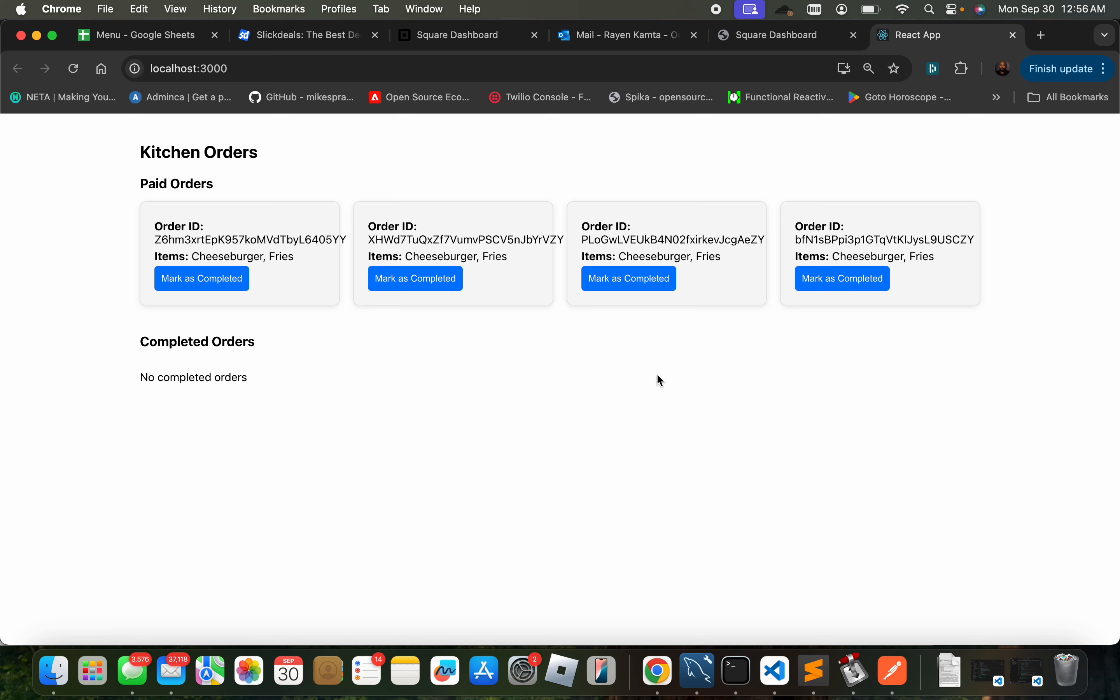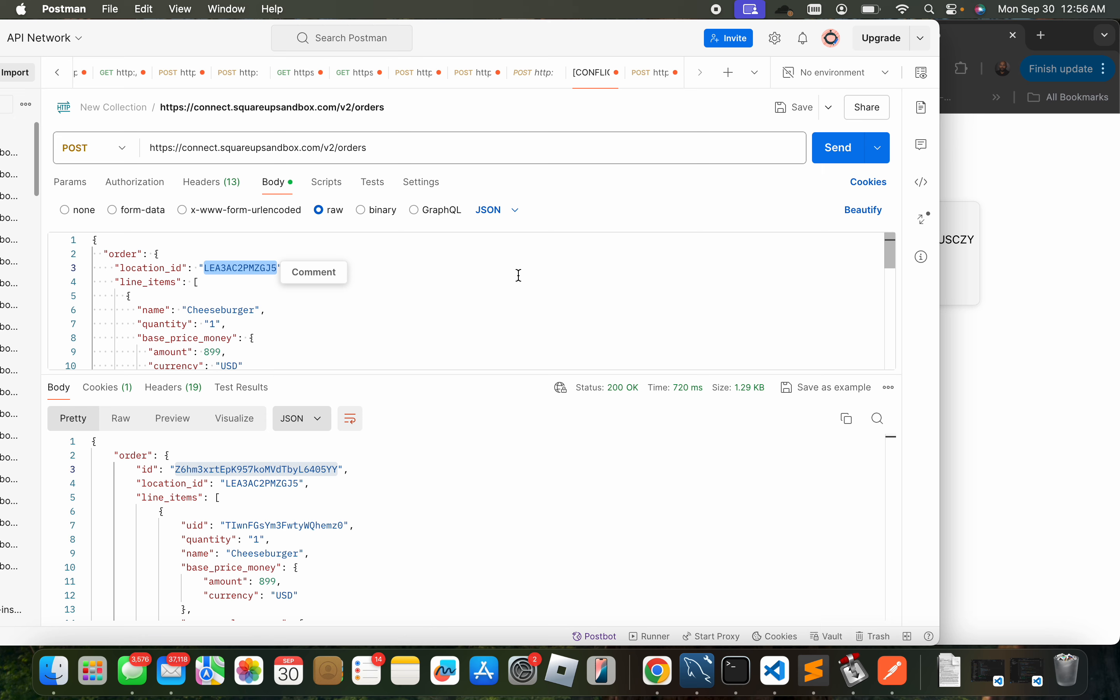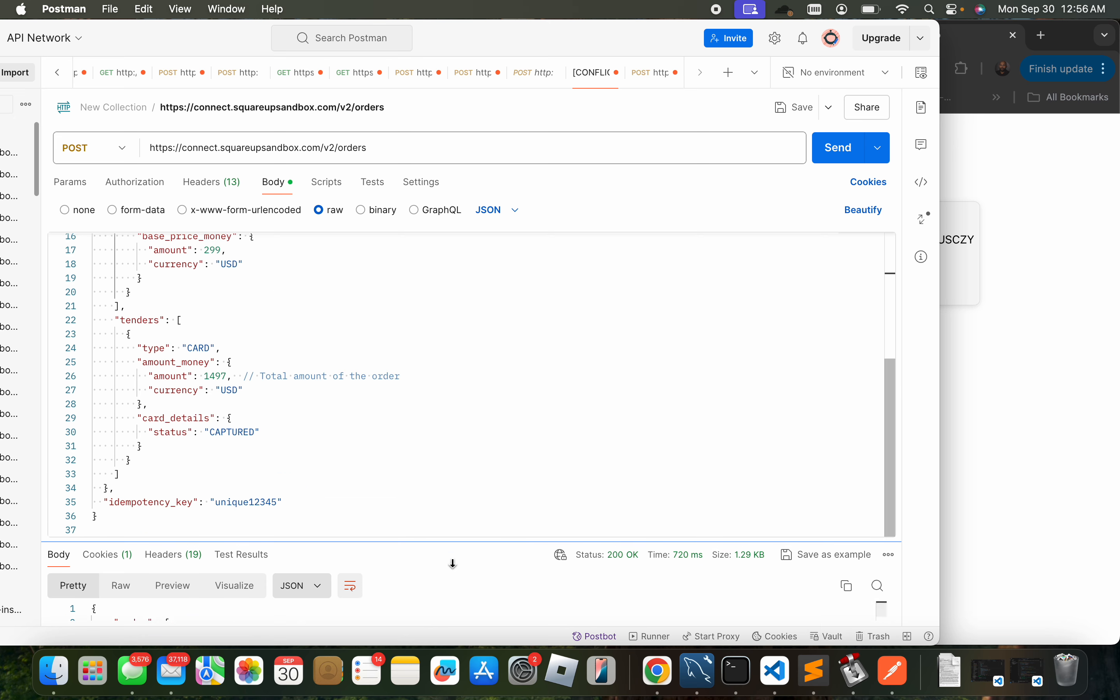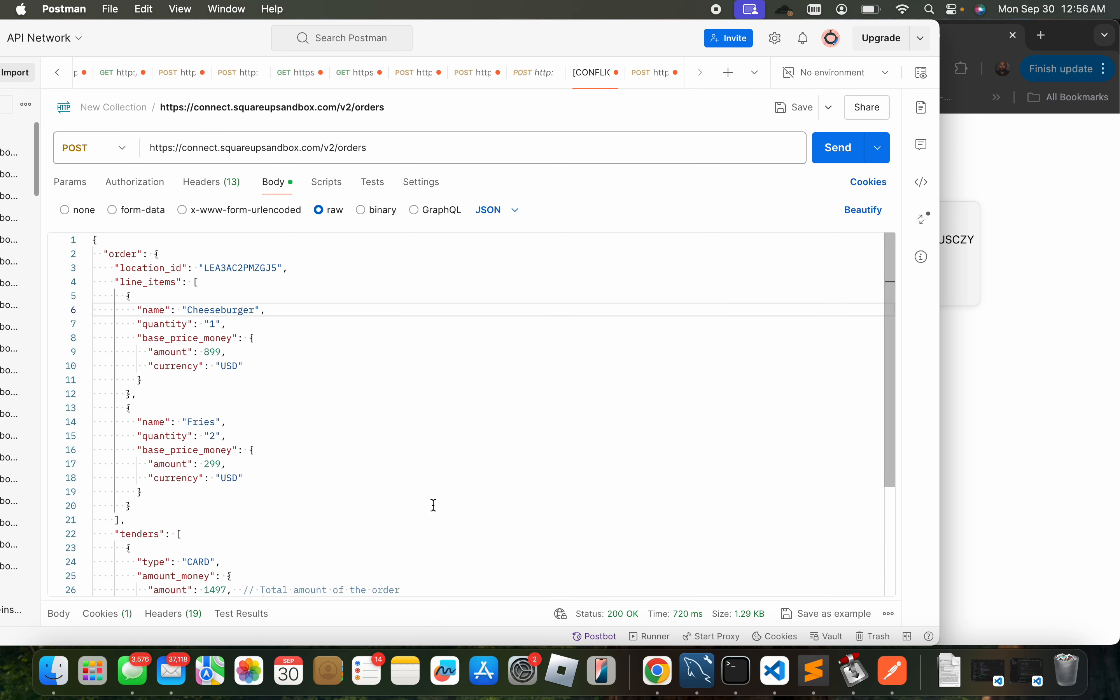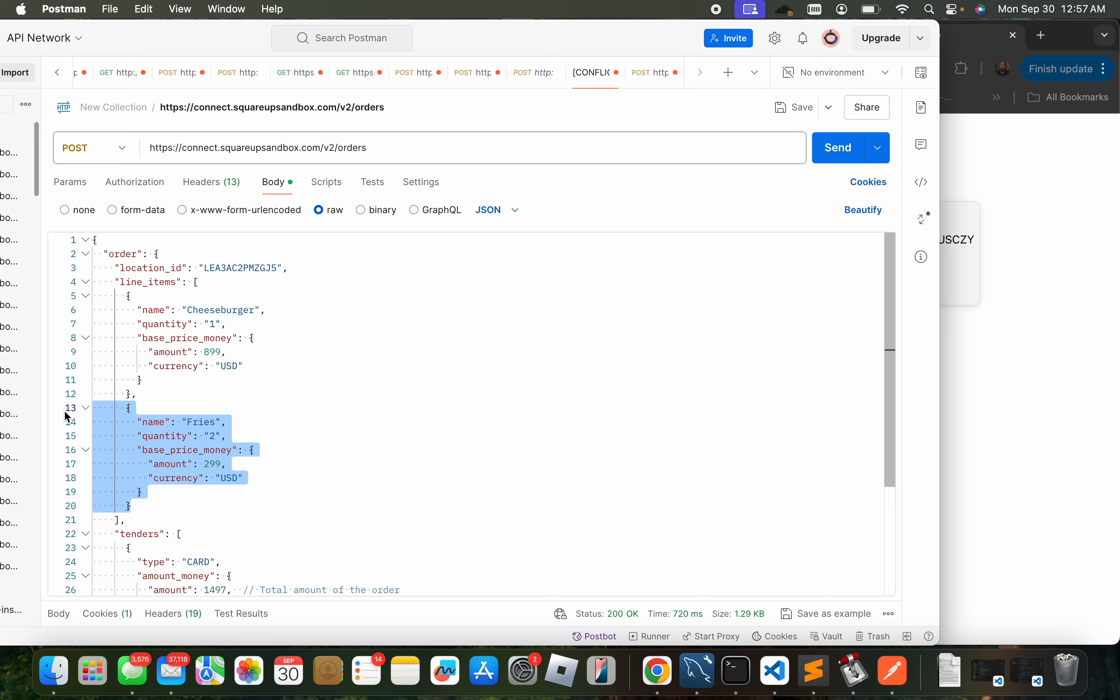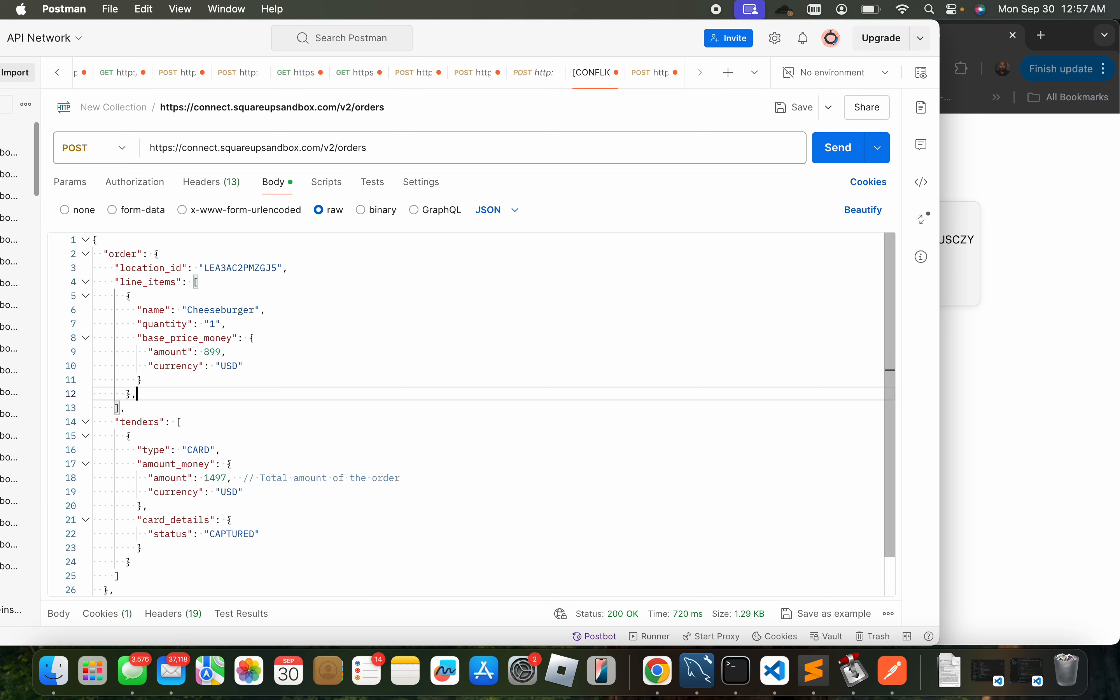I'm using an SDK to build a dashboard for food business restaurants so they can see what orders came in and mark them as completed in the kitchen. I'm just gonna edit the payload real quick. Let's just do cheeseburger.